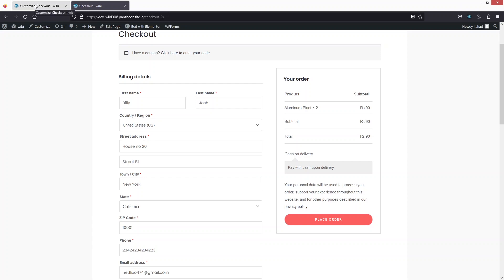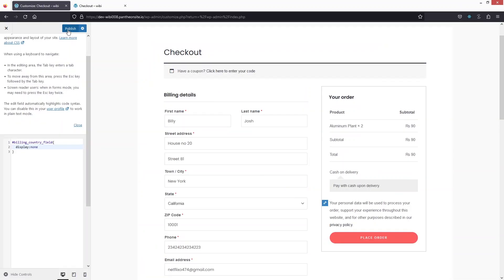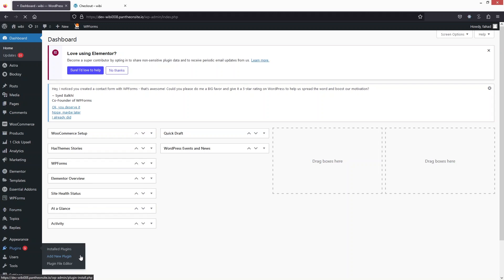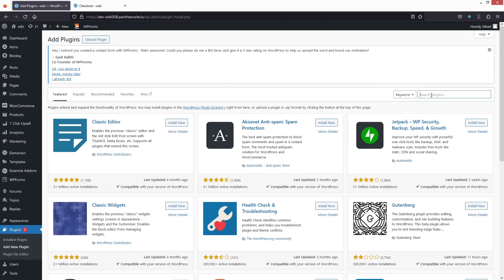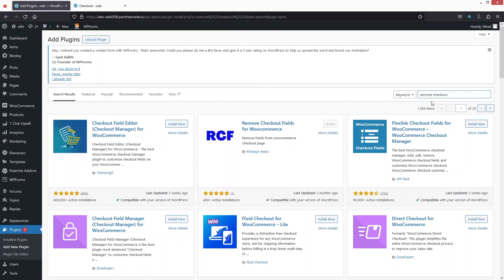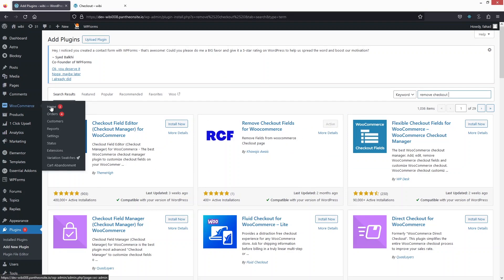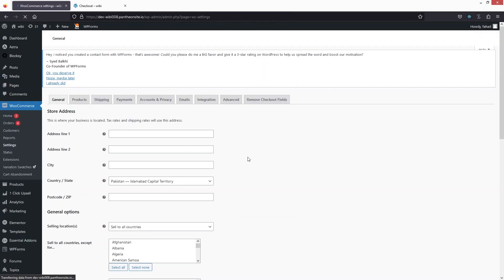We also have another way — I'm gonna use a plugin and it would do the job for us. Let's go back into Customize and click on Publish, then go back to the WordPress dashboard. To install the plugin, I'm gonna go inside Plugins and click on Add New Plugin. I'll search for 'remove checkout' and you can see the option of 'Remove Checkout Fields for WooCommerce.' I have already installed and activated this. After installing, we need to go inside WooCommerce and click on Settings, and you will be able to see the option of Remove Checkout Fields.